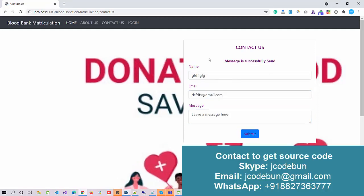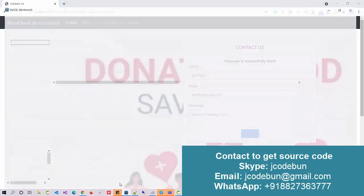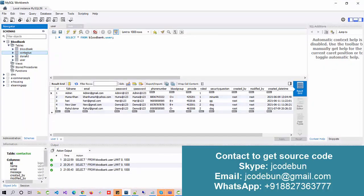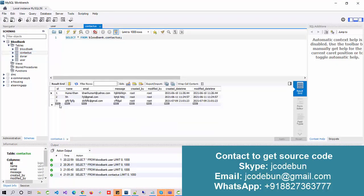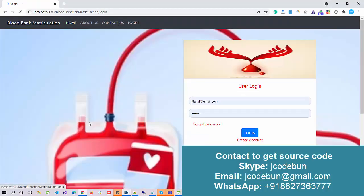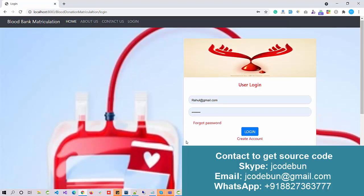The data is sent successfully and will immediately update into the database. The Contact Us page is working. Now, the most important page is the Login page.